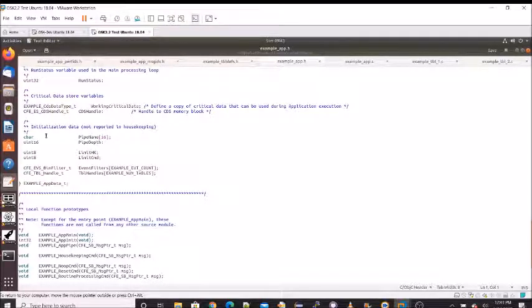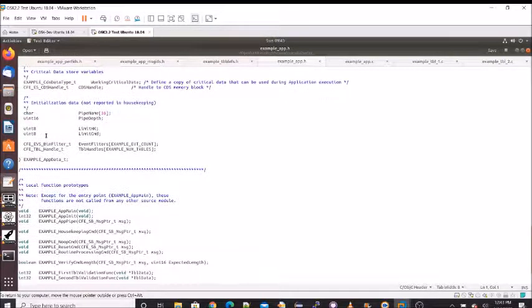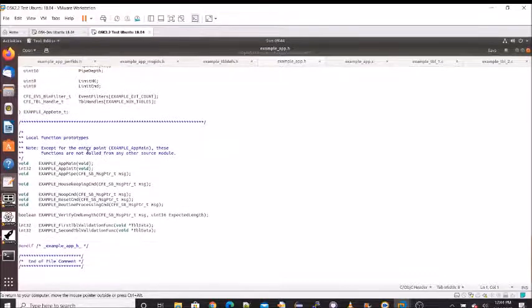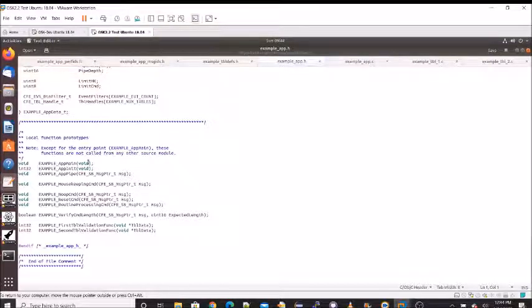We have our event services filters — you can add filtering on particular events. We also need to store our table handles for the table manager. Then here are all the function prototypes. As the comment says, only main really needs to be exported and called. These are also defined globally, which is very helpful with unit testing.